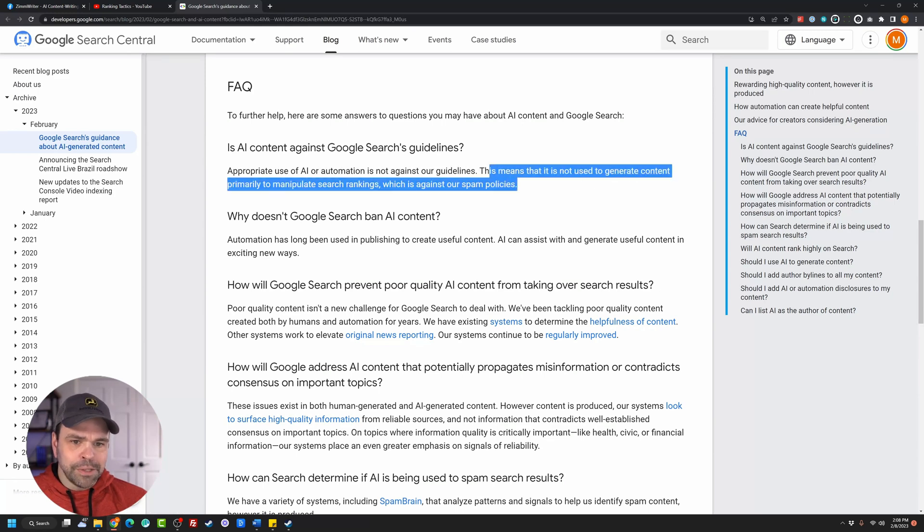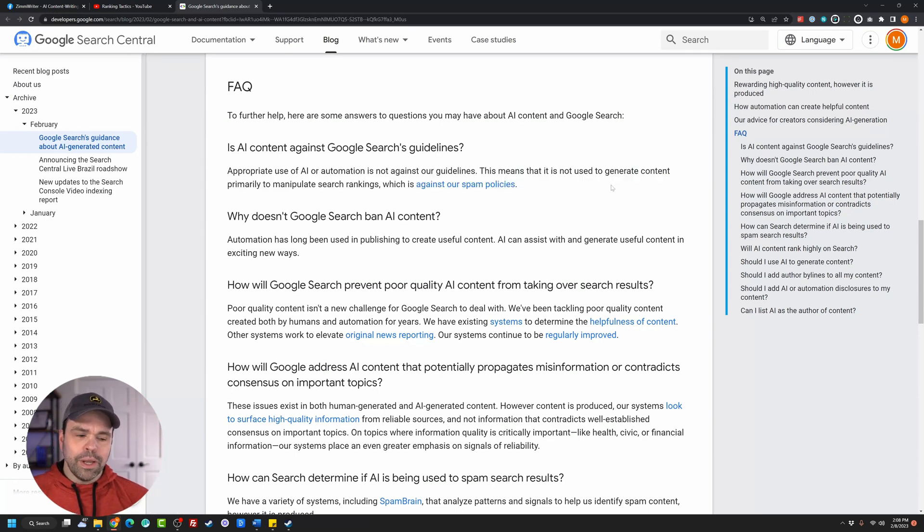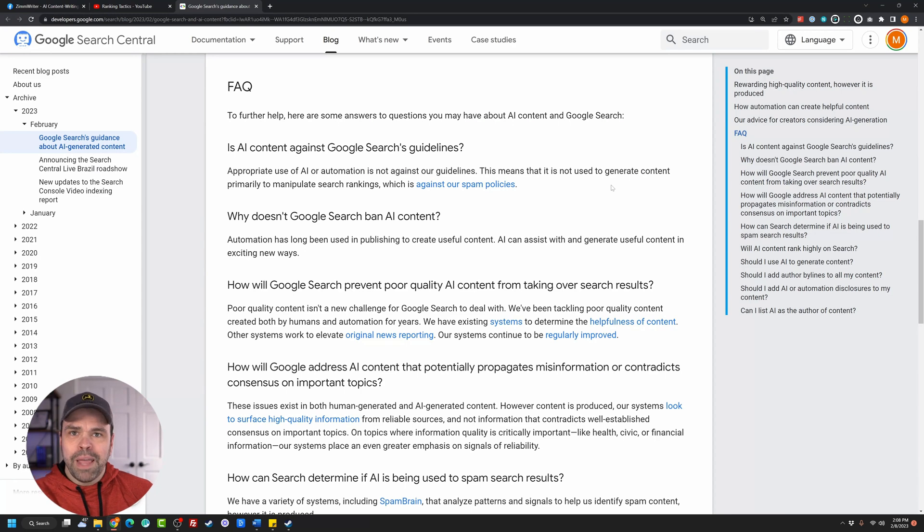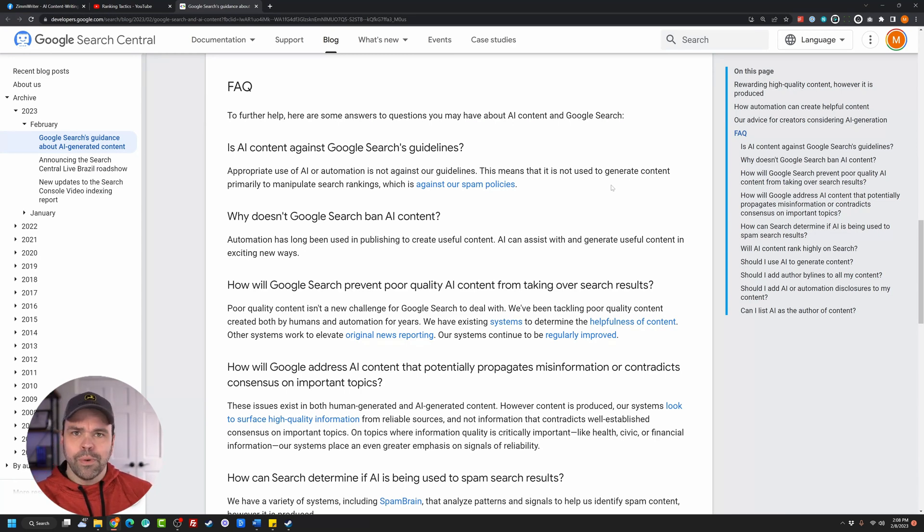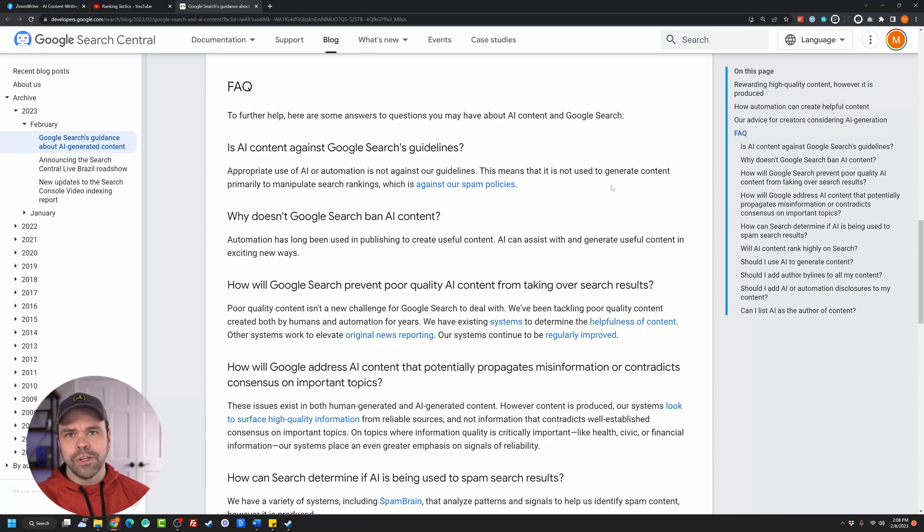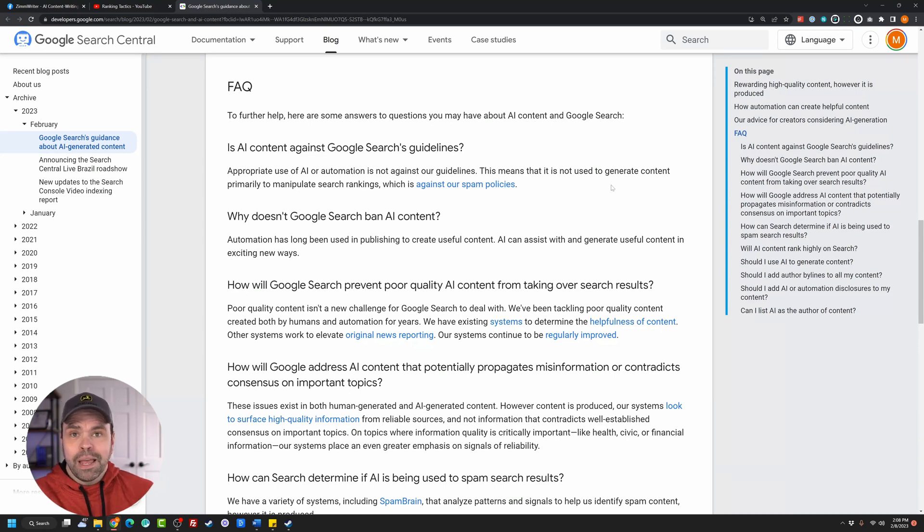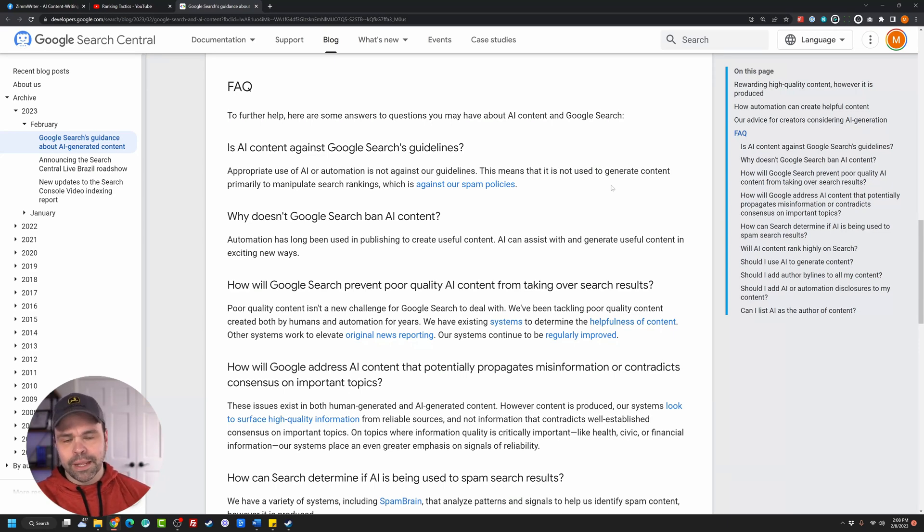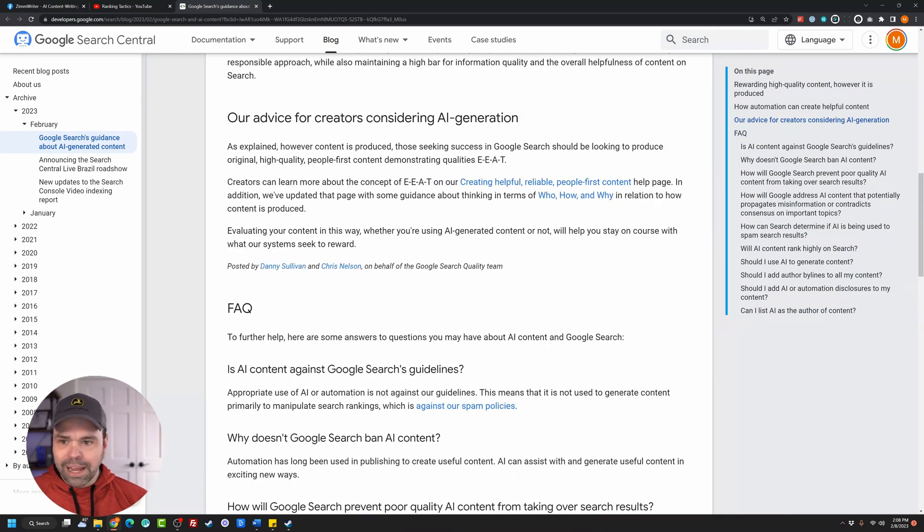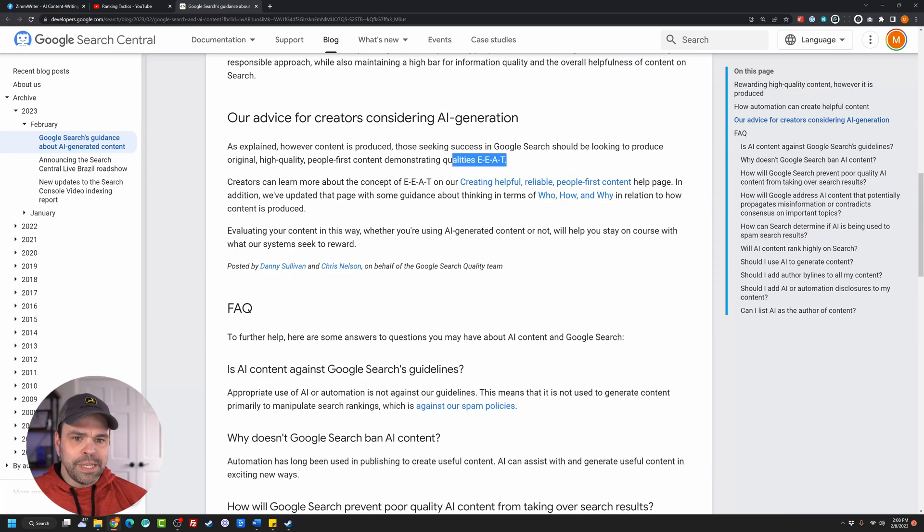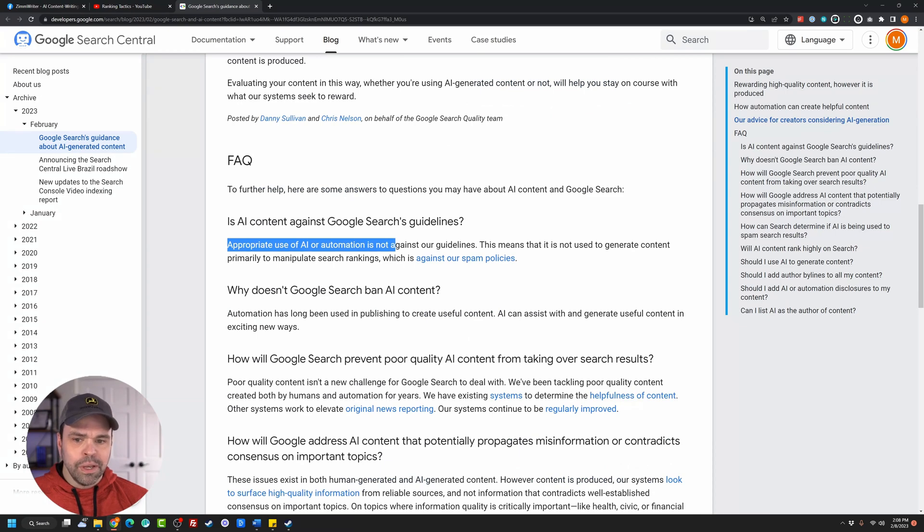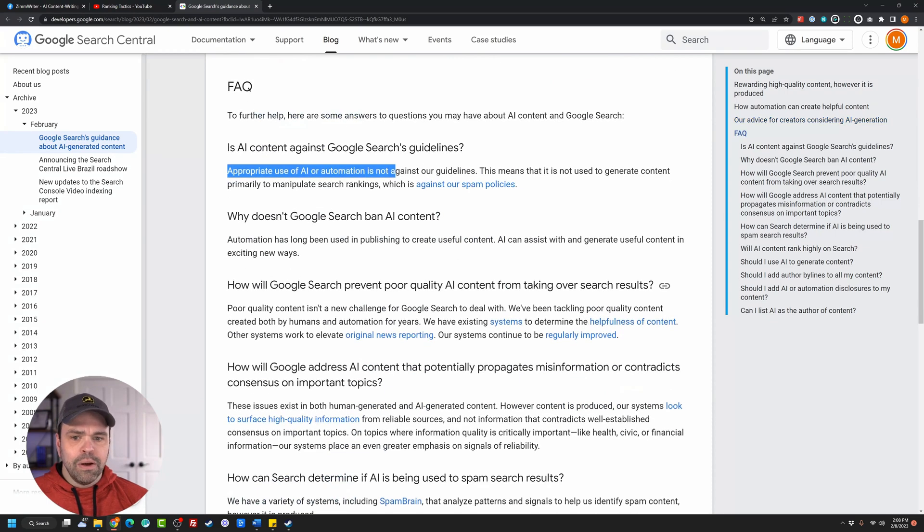This means it is not used to generate content primarily to manipulate search rankings, which is against our spam policies. So you can generate content and spin content or just have a thousand people in a room banging out content manually. And it constitutes spam. There was an individual a while ago who I think they scraped all the people also ask questions and generated 10,000 blog posts just having those answers to people also ask questions all answered by GPT-3. That is spam. That is something to manipulate the search rankings. But in my opinion, if you want to go write 10 or 20 blog posts using AI that's high quality, that's original, that's people-first and demonstrates EEAT, you should be good according to what Google is saying right here. As long as it's appropriate use of AI or automation.